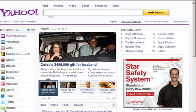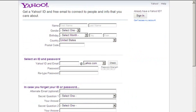Once the sign up form comes up, read the instructions on the page, fill in all required fields — these are the little info boxes there — and submit the form.